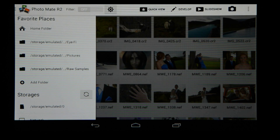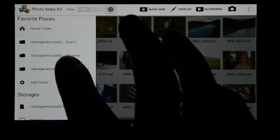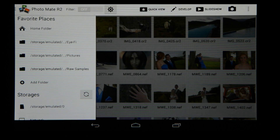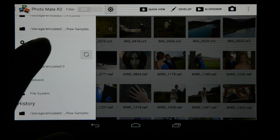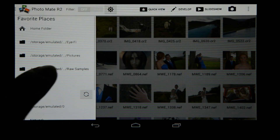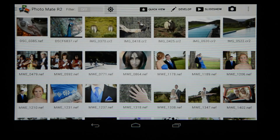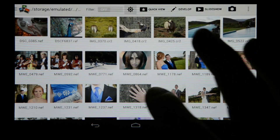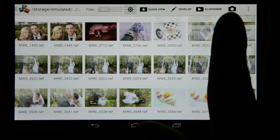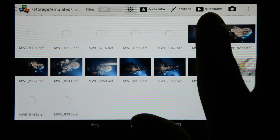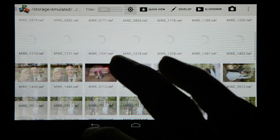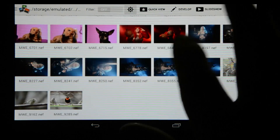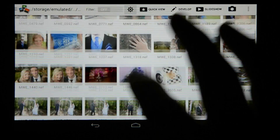In Photomate R2 you can add your favorite folders as well as browse folders on your network. I will now choose a folder which has raw samples and you'll notice when I'm browsing through them it updates really quickly and browsing is nice and smooth.